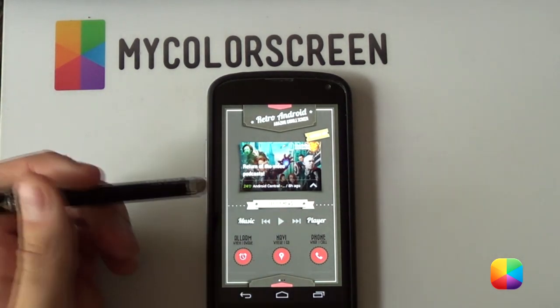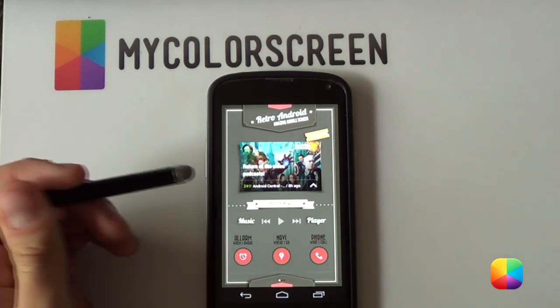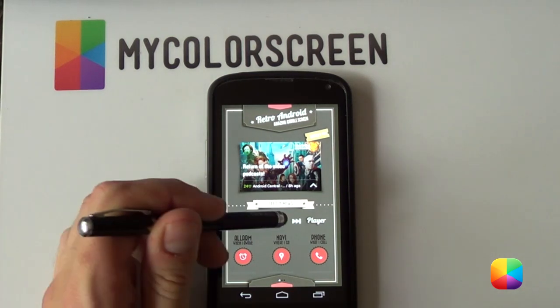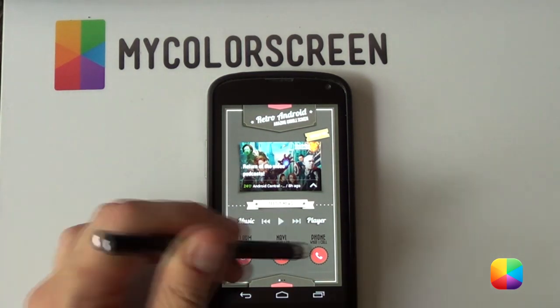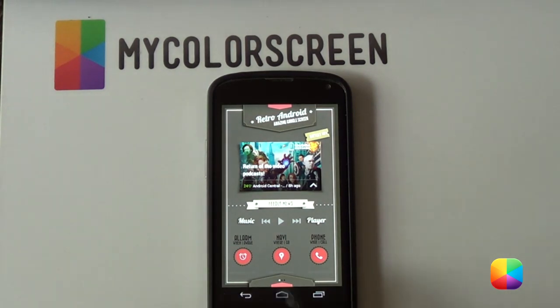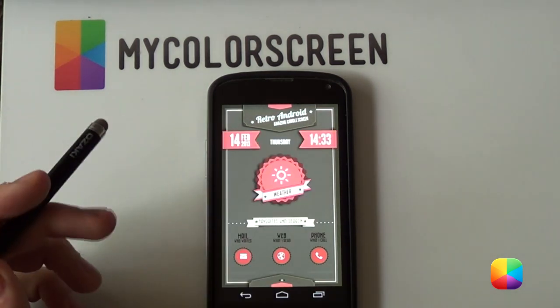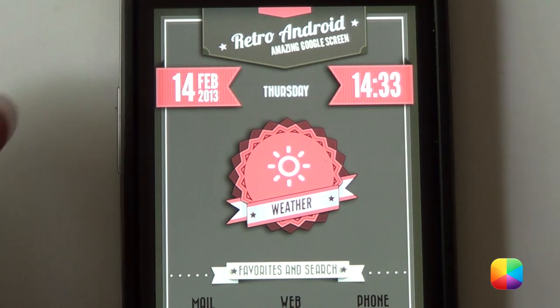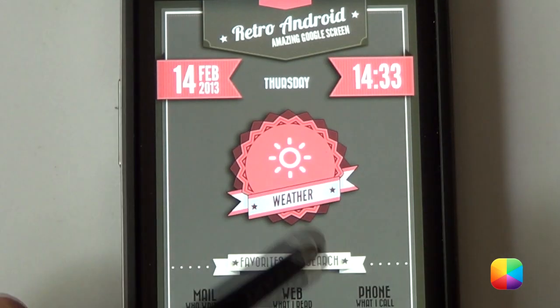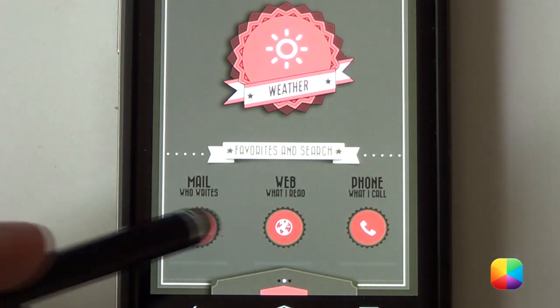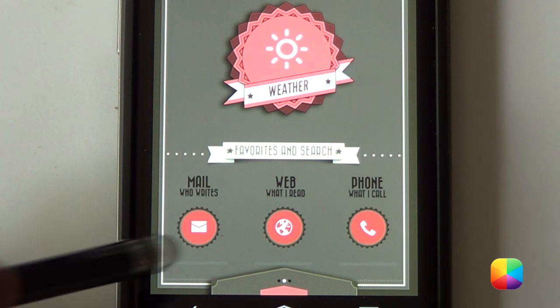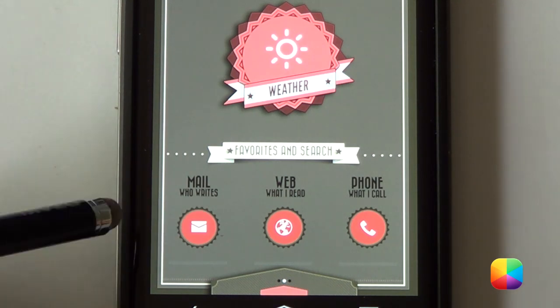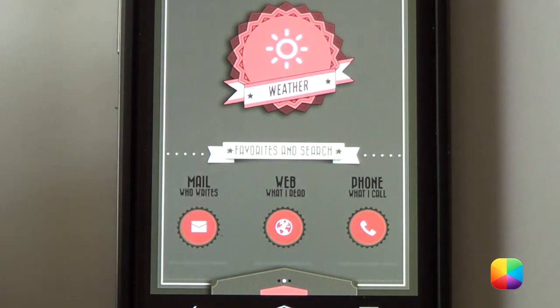We've got a little music player over here that we can just tap. It'll play some music. We've got our icons at the bottom here for quick navigation. Going into our next screen, we can see we've got our time, date there, as well as this cool little weather icon here. And at the bottom, we've got more frequently used apps such as our mail, web and our phone.